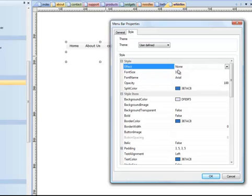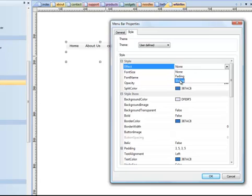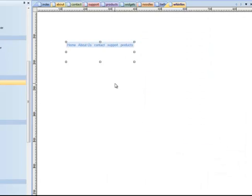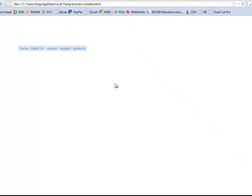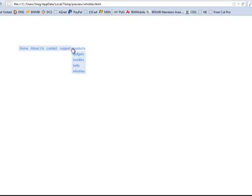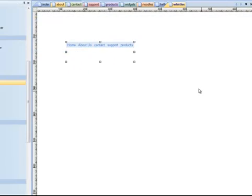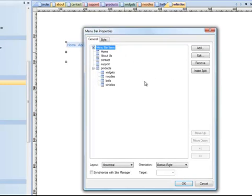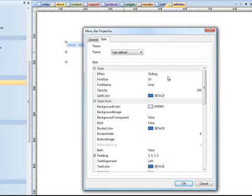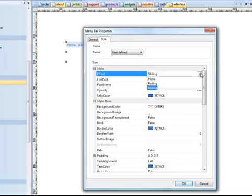But one of the things you can do is change the effect. And this is kind of cool. Right now I have it on a none effect. There's no effect. But if I put it on, let's say, sliding, now what will happen is, and I'm going to preview it, you'll see that when the sub menu appears, it sort of slides. See how it slides down? That's just, that's called an effect. Or I could make it, rather than slide, I could make it fade.